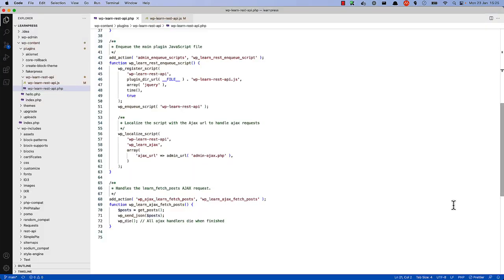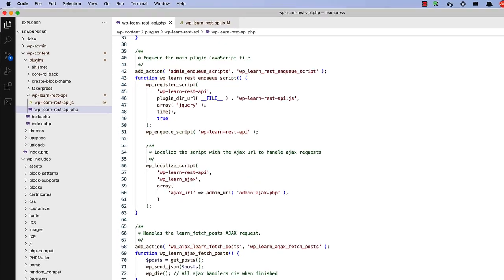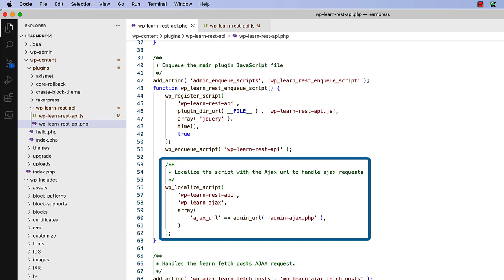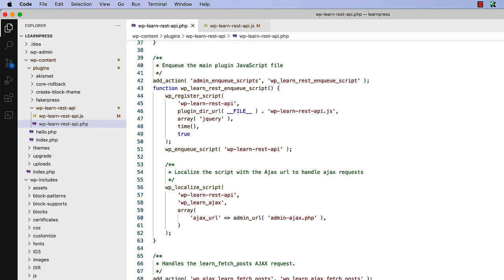Besides the functionality to render the admin page, this is what the code looks like to implement AJAX. First, in the wp-learn-rest-enqueue-script function, you need to use the wp-localize-script function to pass the AJAX URL to the wp-learn-AJAX object so that it's available when the script is loaded. Note that in this example, there's no implementation of a nonce for security, but it is recommended for a production plugin.